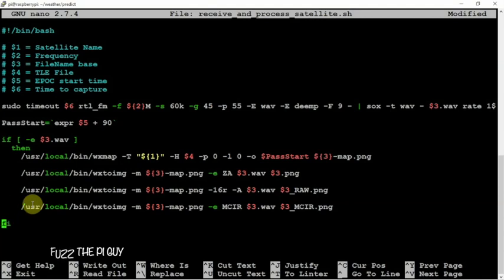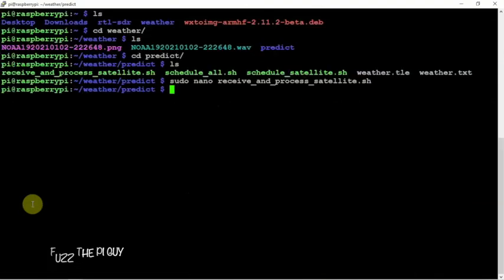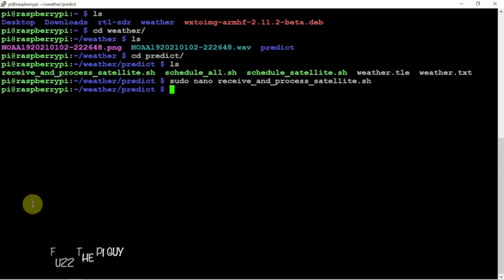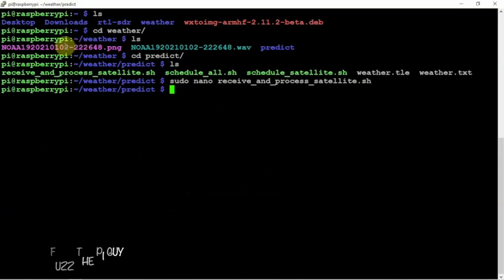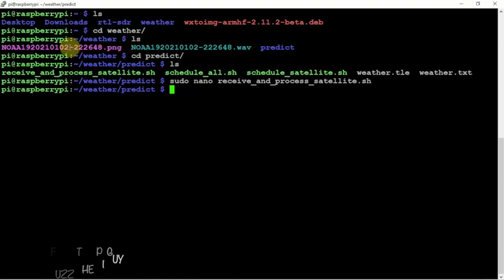So anyway, with that being said, we can move this back. We could do a control X, Y, and enter to save and restart your Pi, and you should be receiving some updated images here which will show you a raw one and MCIR one here under your weather directory.